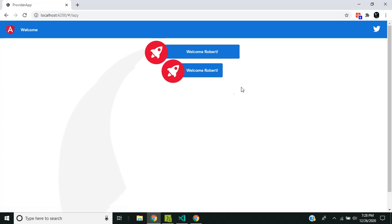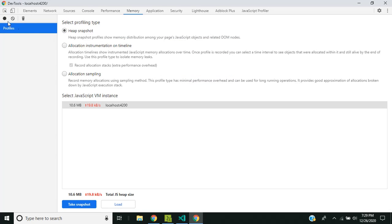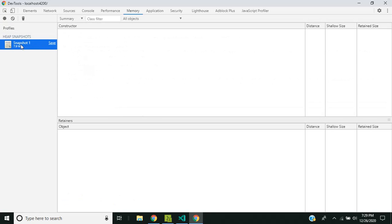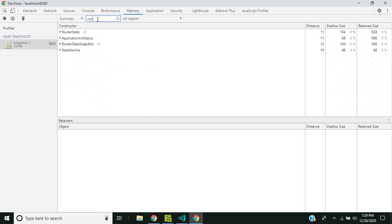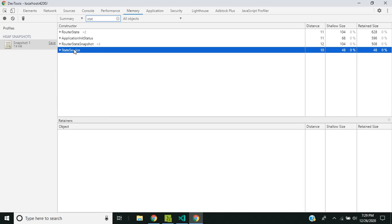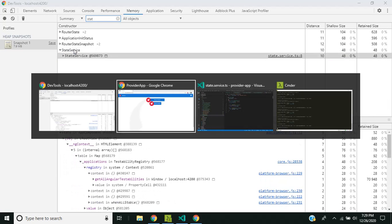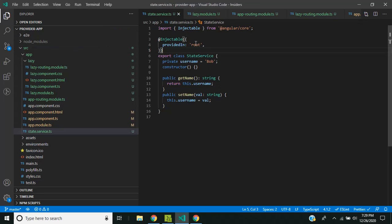Currently using the `root` option in the provider. When you refresh the application, you can see that the same instance of the service is used across the application. Taking a memory snapshot confirms there is only a single instance.